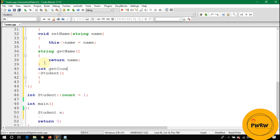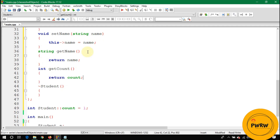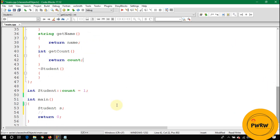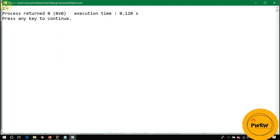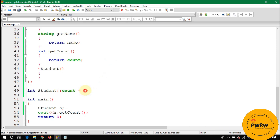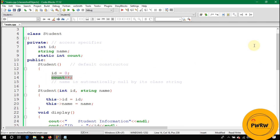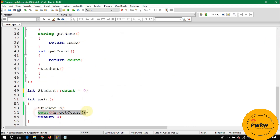We also write a method int getCount() that returns the value of count. Calling s.getCount() will display two, because we stored one initially and the constructor incremented it. If we had stored zero, the result would be one — meaning one object of the Student class was declared.